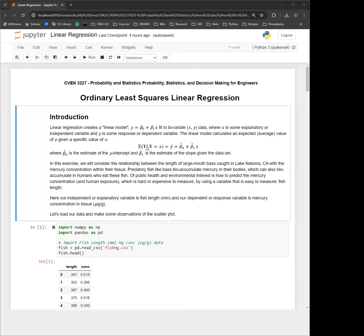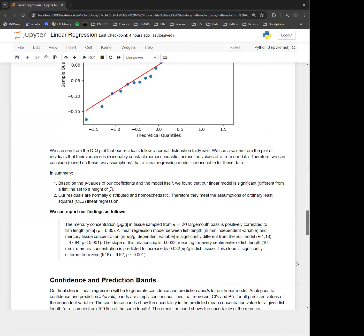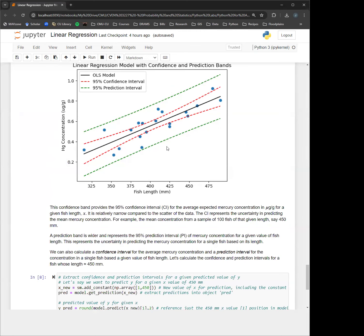From a probabilistic standpoint, the linear regression model says that we're finding the expected value of y, the dependent variable, given x equals some value of x. What that ends up meaning is this regression line that we create — which has beta naught hat and beta 1 hat, meaning predicted or estimated values of the parameters — those two coefficients multiplied by a given value of x predict a mean value or expected value of y. The black line is the linear regression model: that is the mean response we expect for a given value of x.